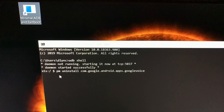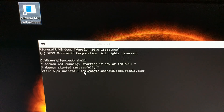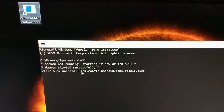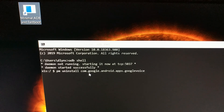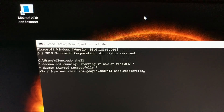Then we're going to type out the command 'pm uninstall' followed by the package ID we want to uninstall. We can't just type 'Google Voice' here — we have to type out that package name we found, which is com.google.android.apps.googlevoice.